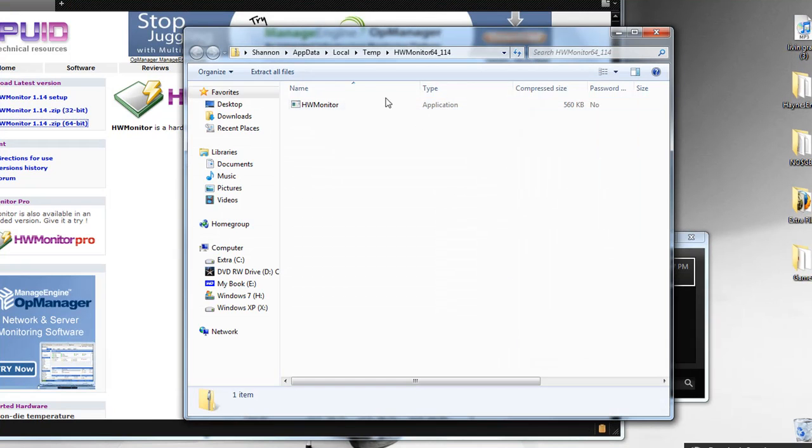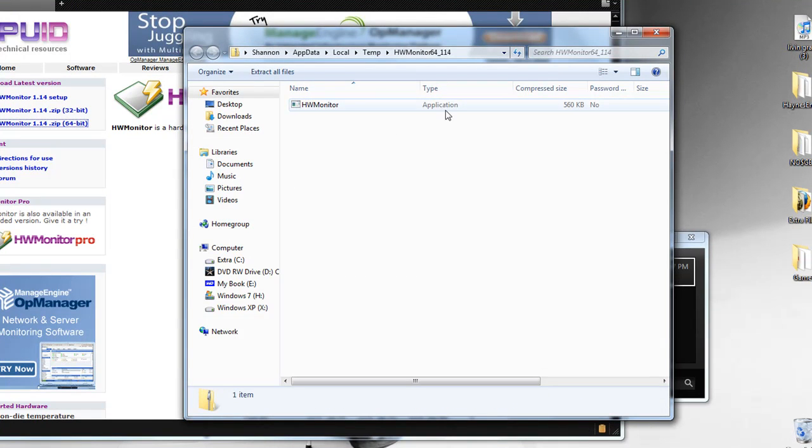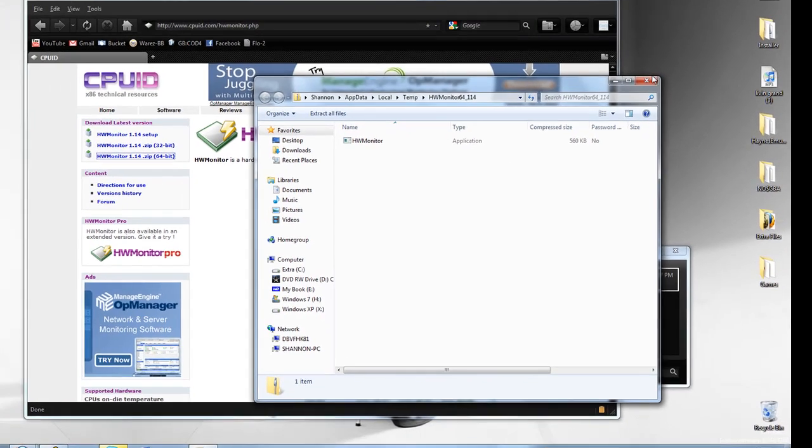And then you should have the EXE here, and then just double click it and install it to where you want. I mean, I guess it doesn't really matter, but since I already have it done, I'm not going to do it again.